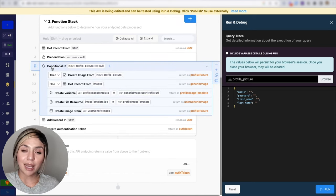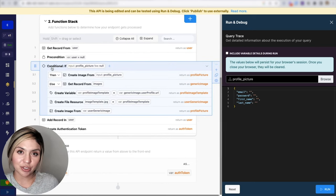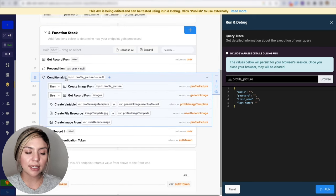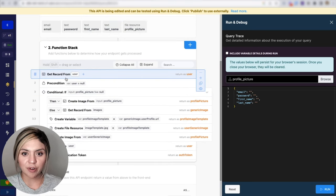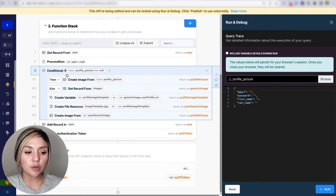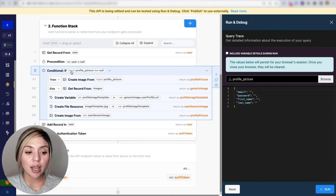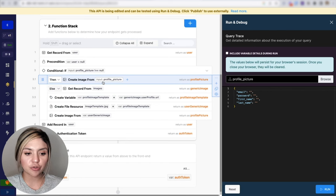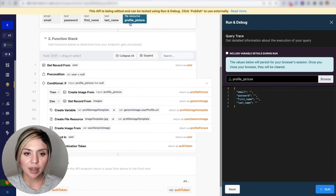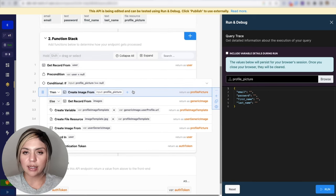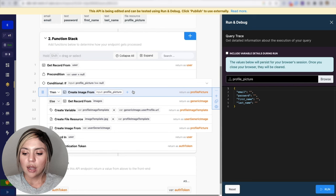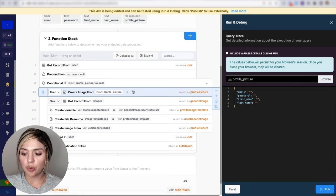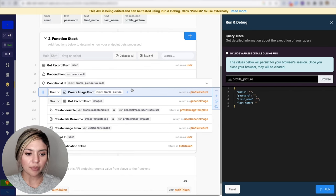The next step is to create a conditional statement. In this conditional statement, we are checking to see if the user did provide a profile image. So if the user did provide a profile image, then we are going to create an image from that input, the profile picture. And what this is doing is creating the image metadata from the file resource so that it can be formatted to be properly stored in Xano.